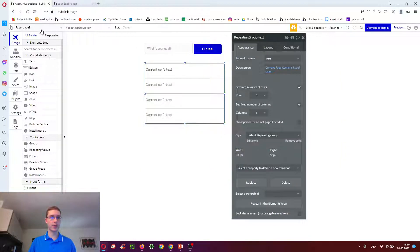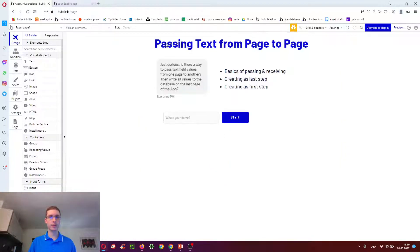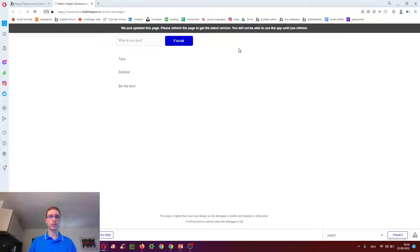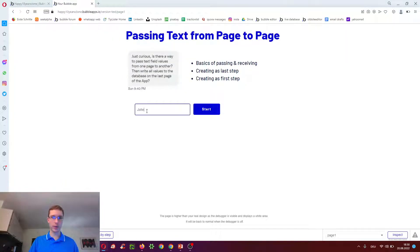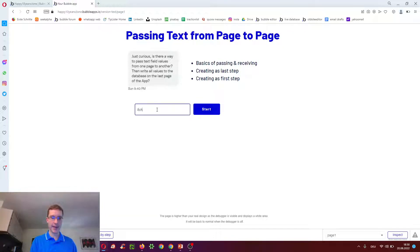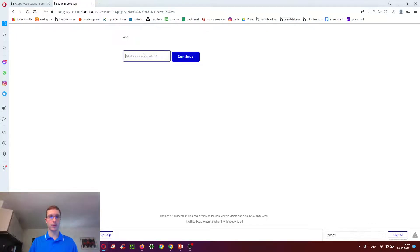So let's try this from page one. What's our name? John. Ash. What's your occupation? Pokemon Trainer.